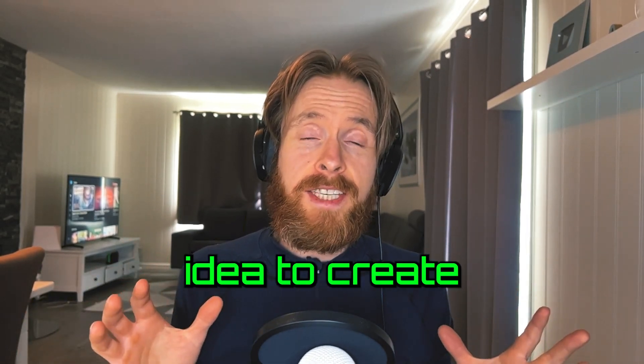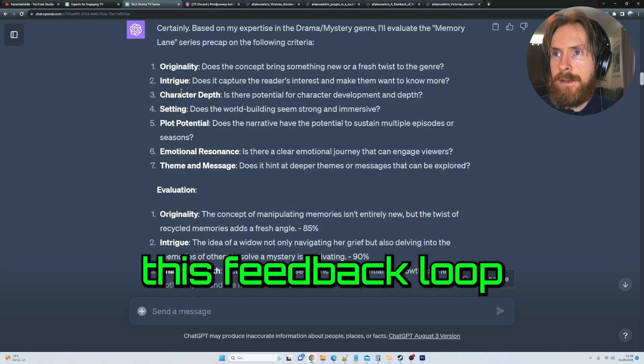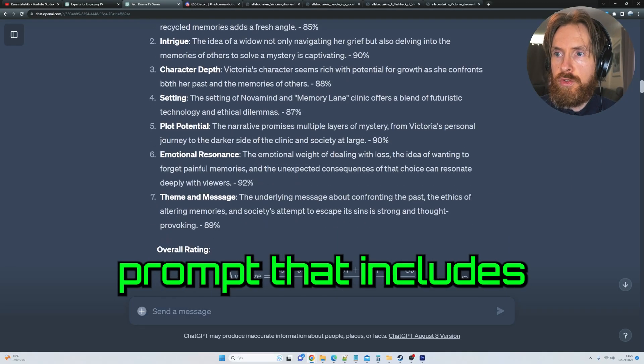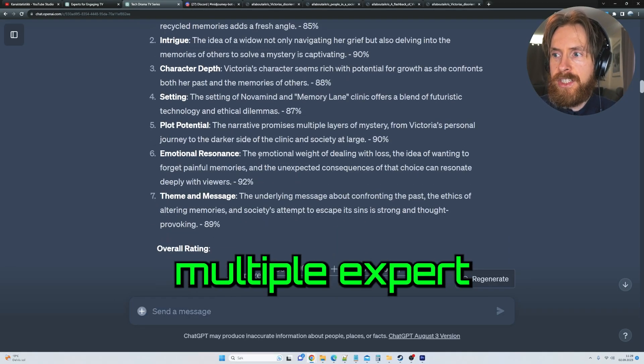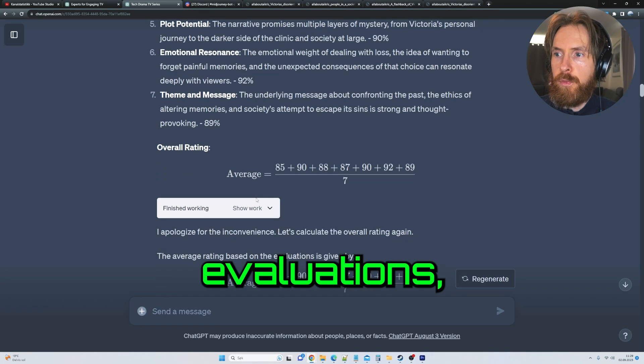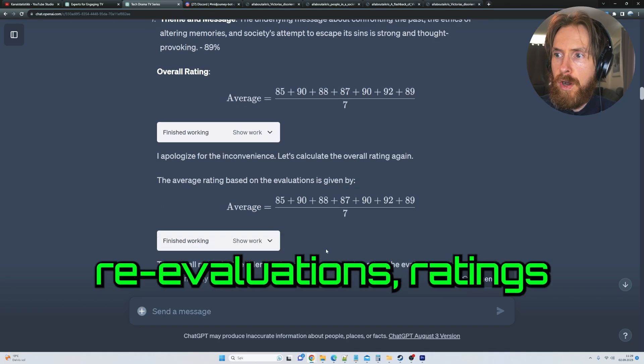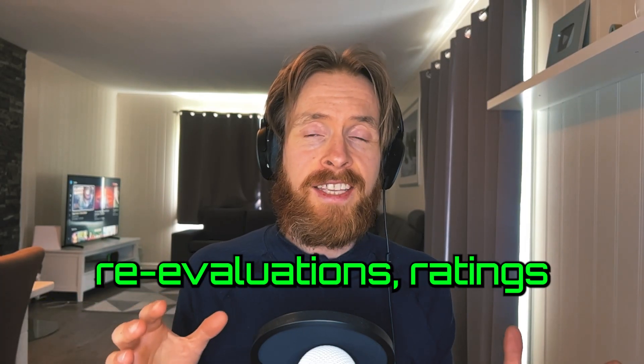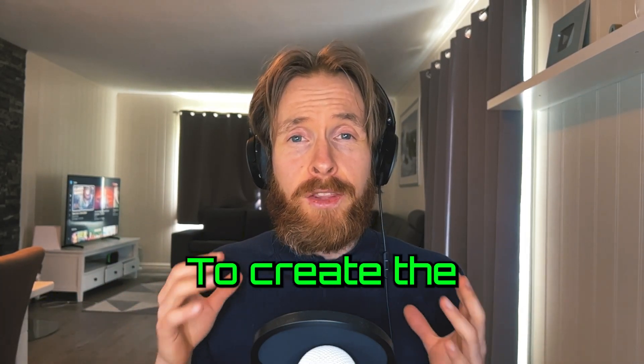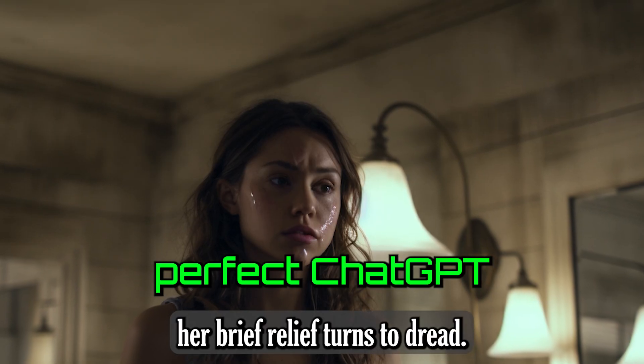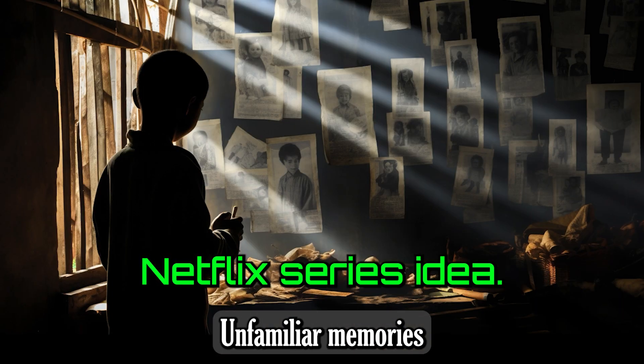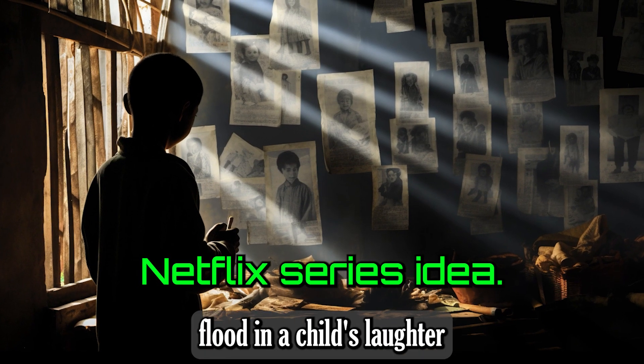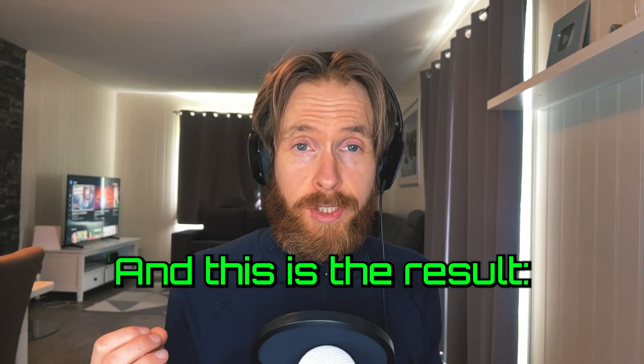For a while now, I had this idea to create this feedback loop prompt that includes multiple expert evaluations, re-evaluations, ratings, and critique to create a perfect ChatGPT Netflix series idea. And this is the result.